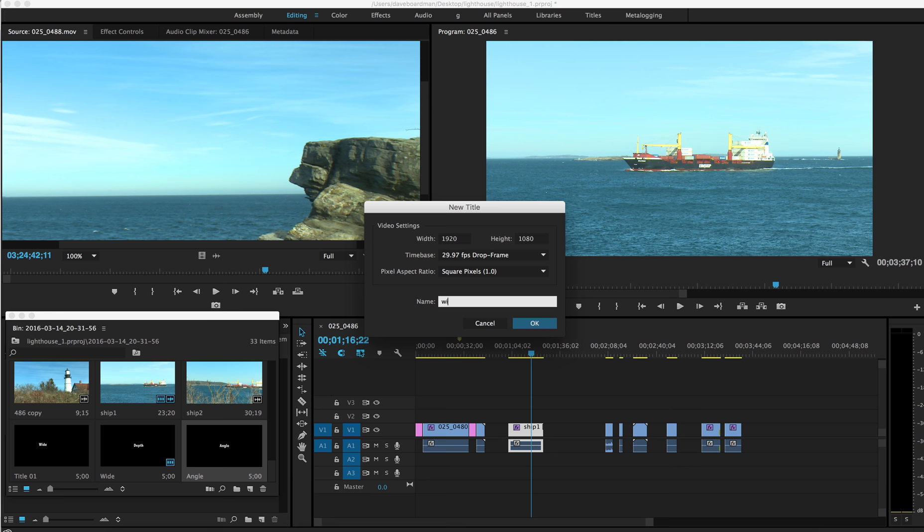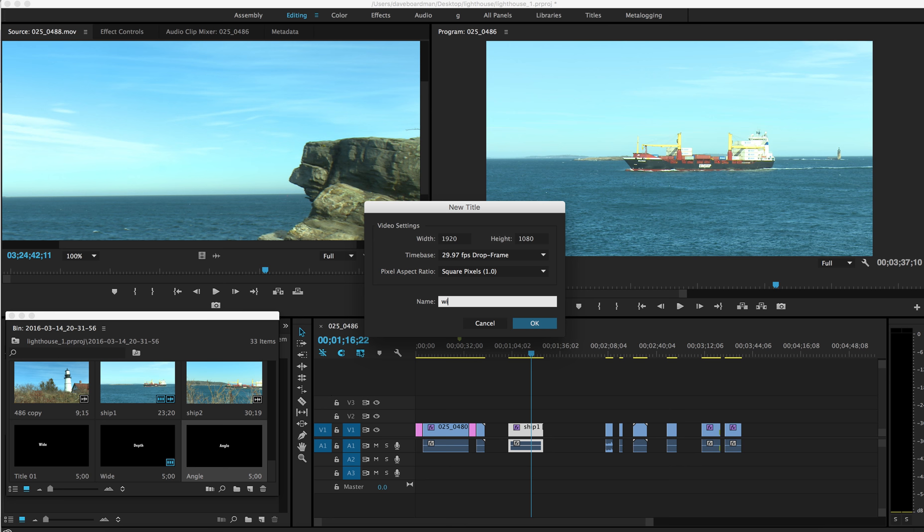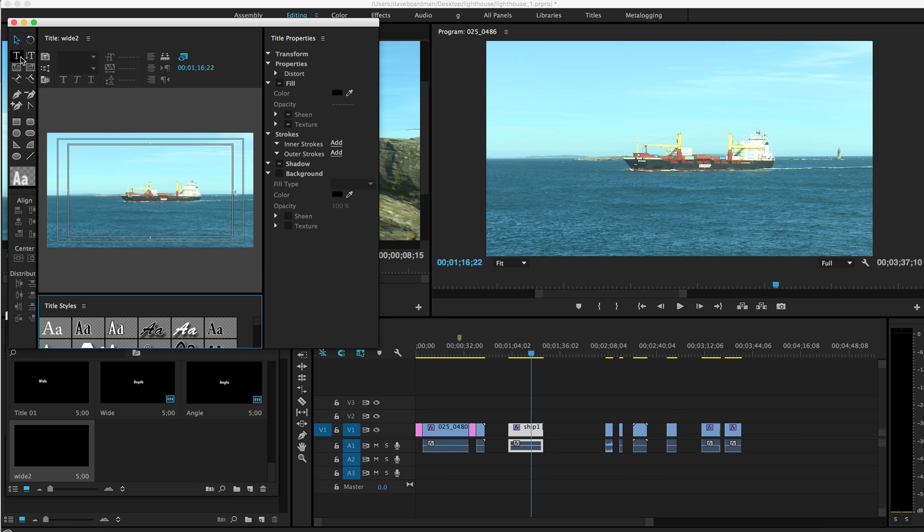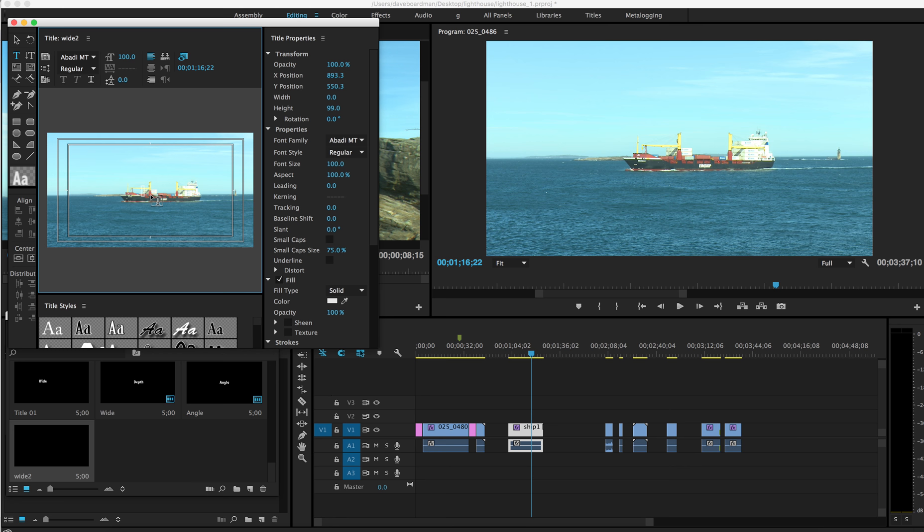So let's again, Ctrl-T, wide two this time. And let's go ahead and name this, I'm going to give this a slightly different name. It's actually moving through the, well, I'm going too long, frame. So I'm going to hit return.